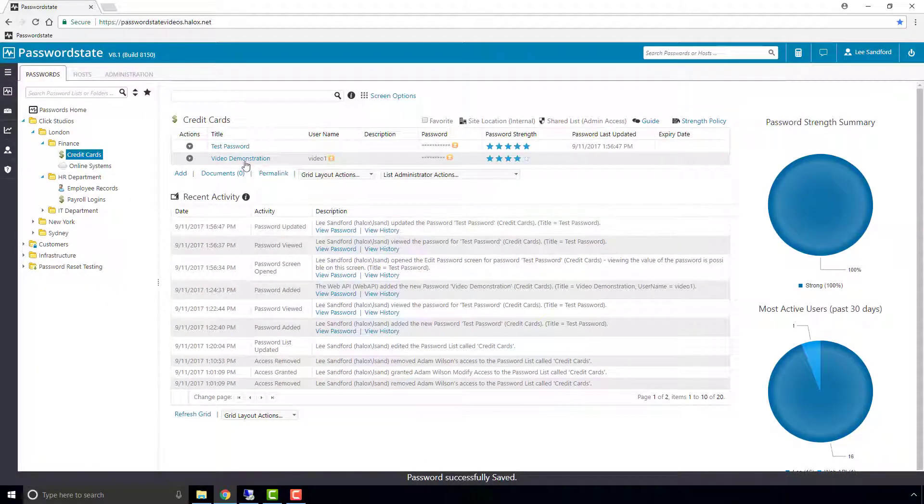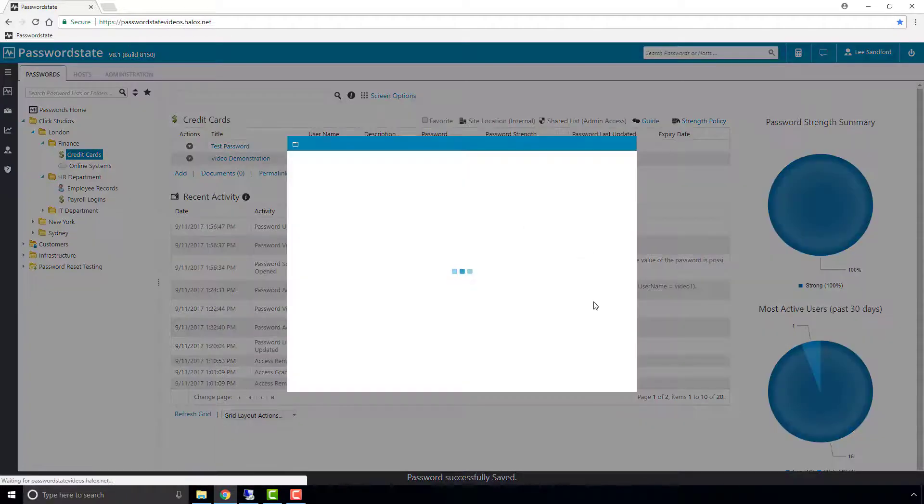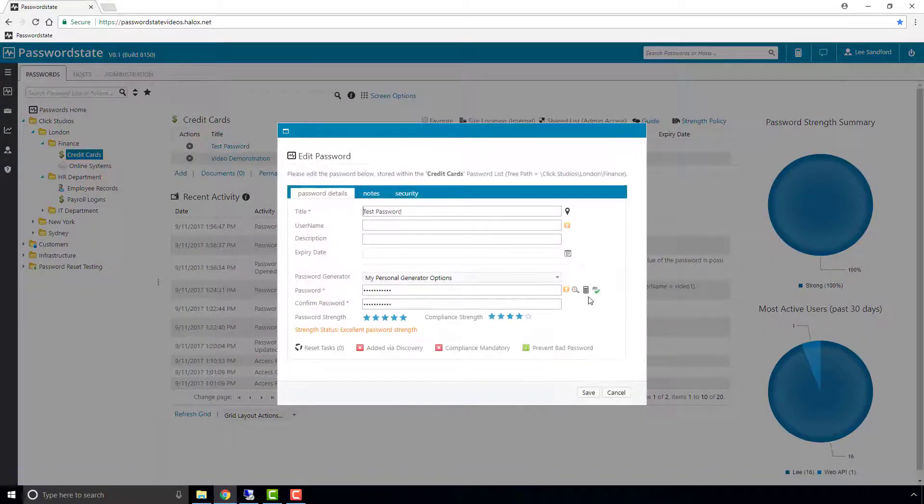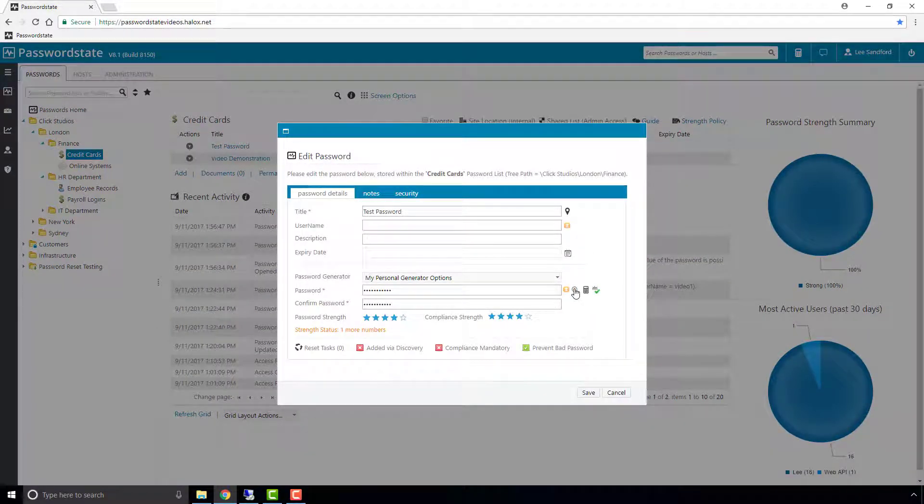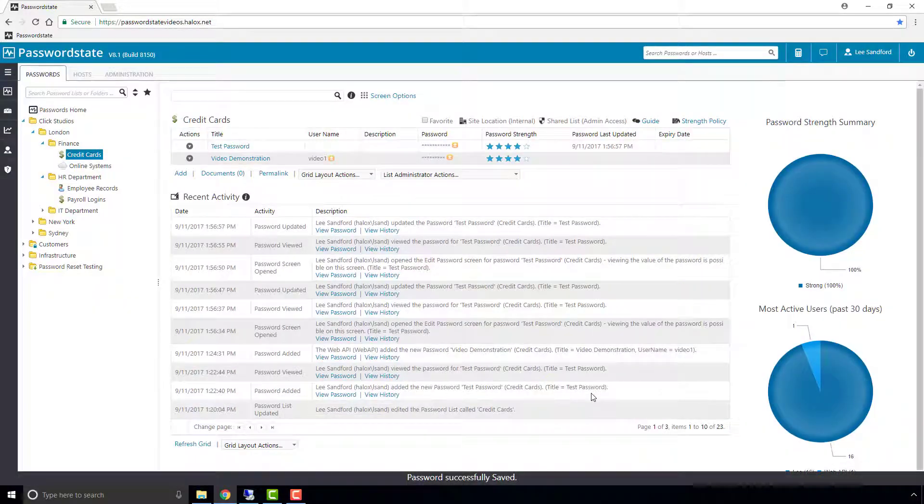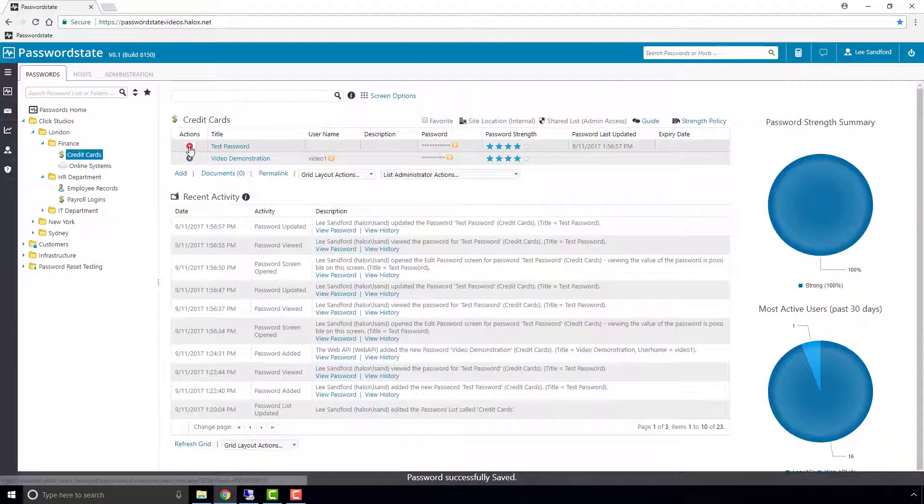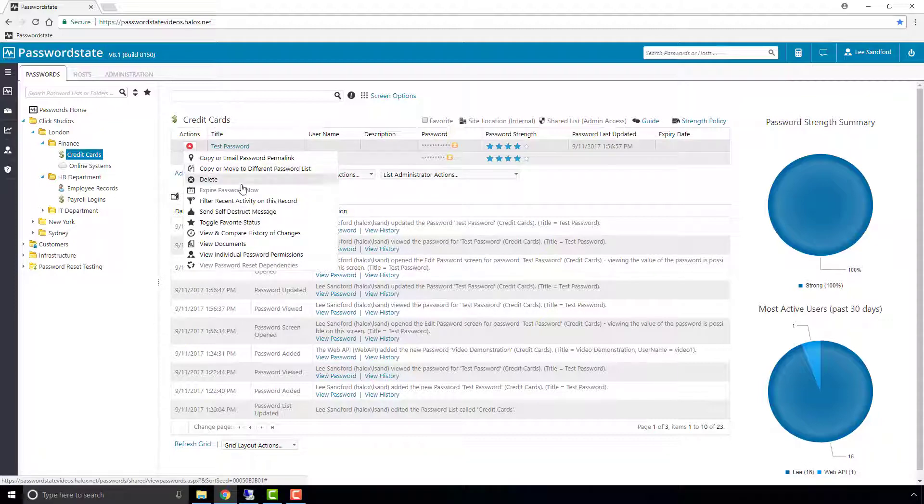If I open the record one more time, I'll change the password again. This time it starts with DEC, so we'll click Save again. We've now changed the password twice, and if we go to the view history...